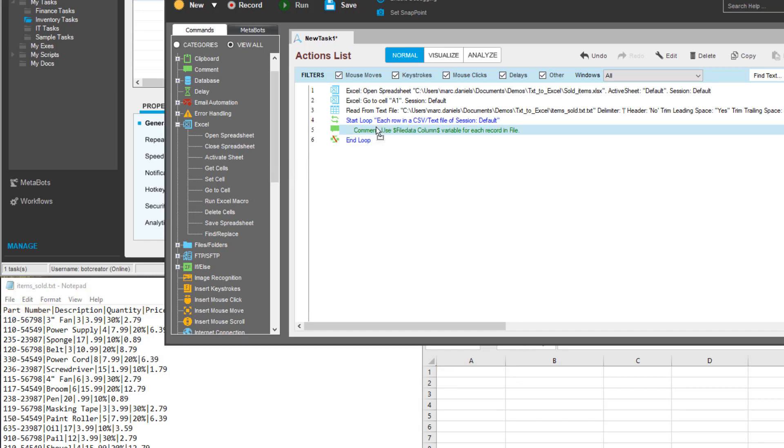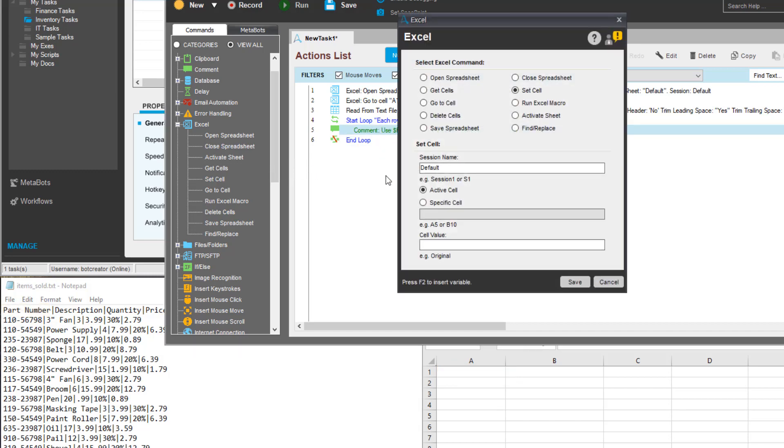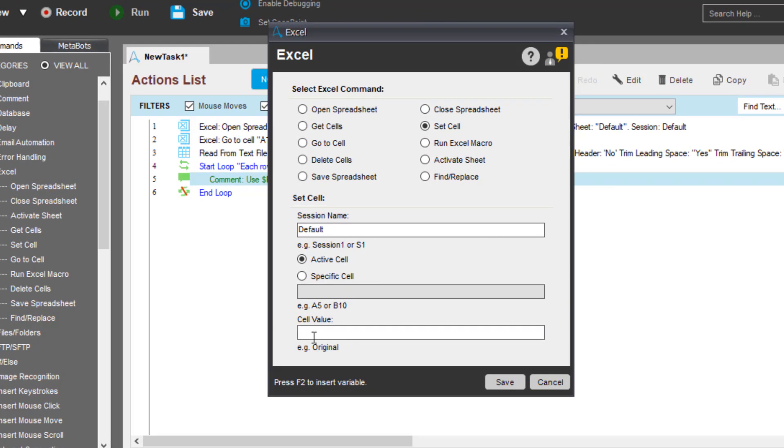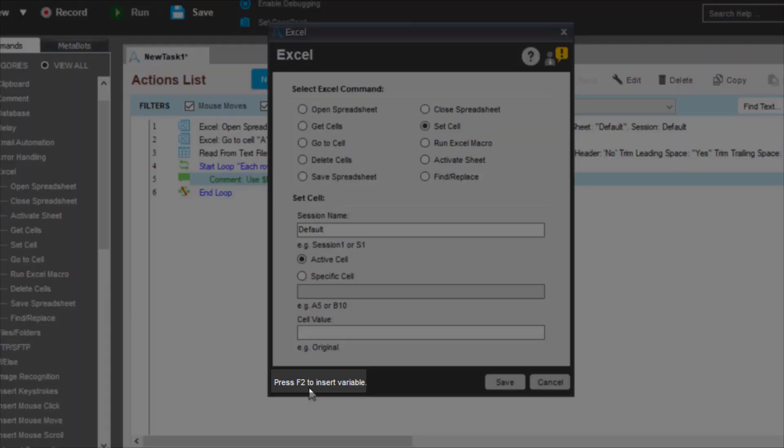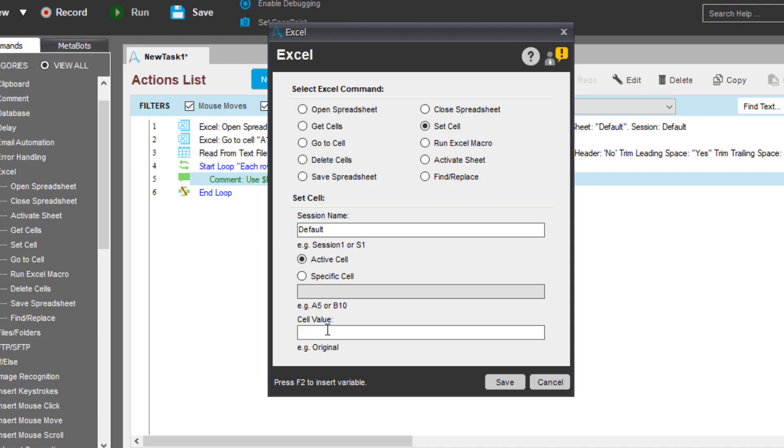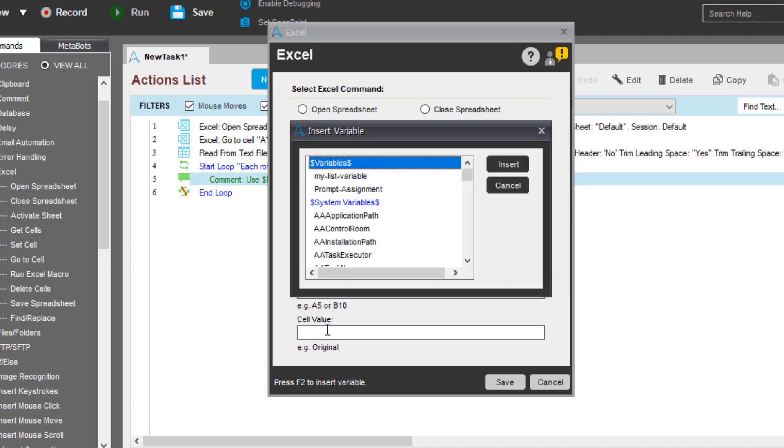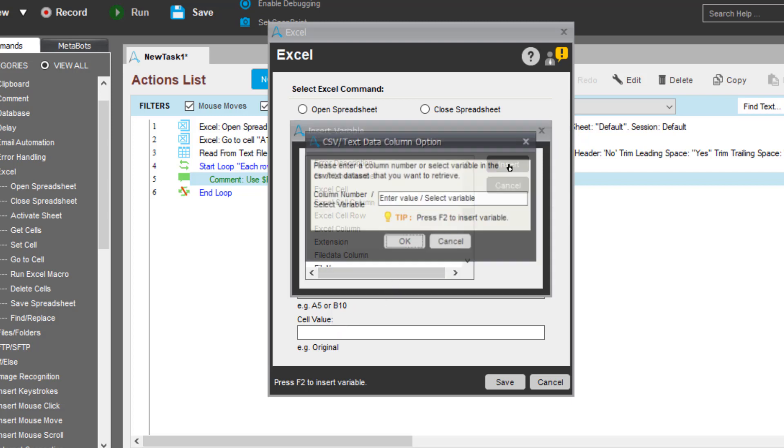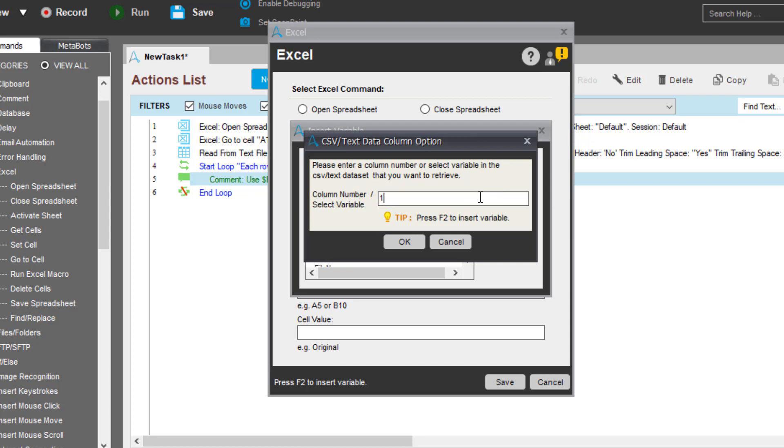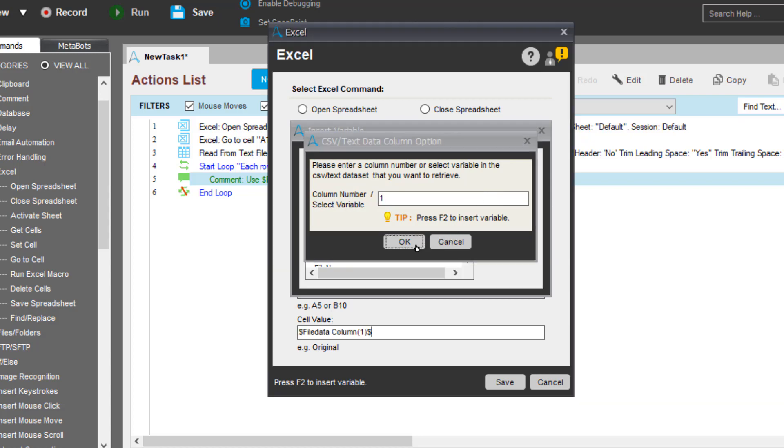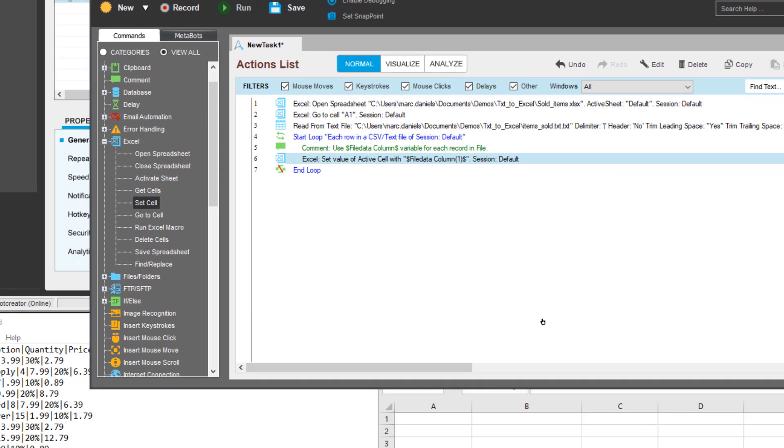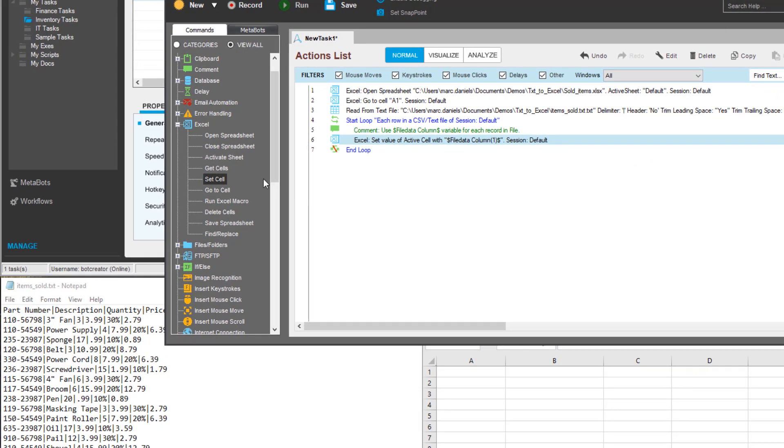There is a set cell command for this. The cell value must be set to the value in the text document. He presses the function key F2 to get the list of available variables. He is looking for the file data column variable as specified in the hint. Joshua has successfully set the value of the first cell in the spreadsheet.